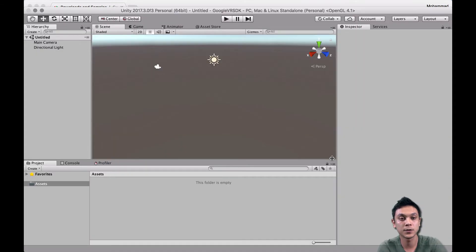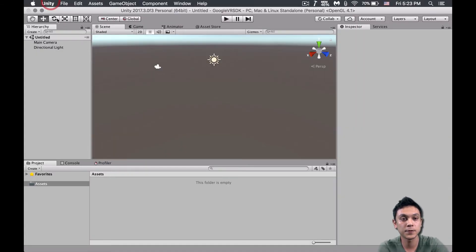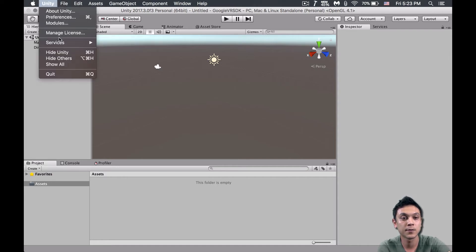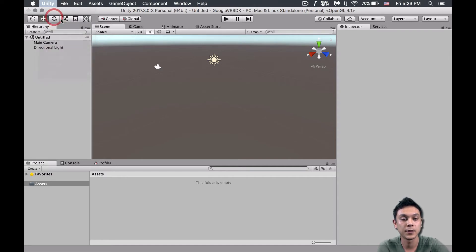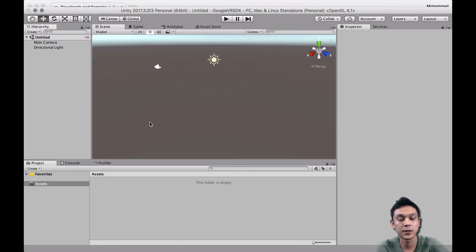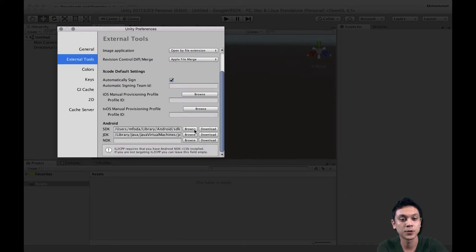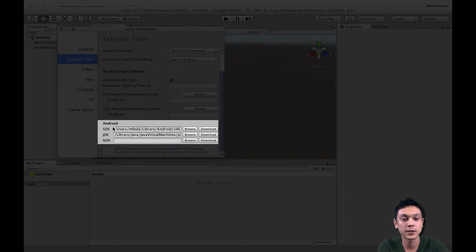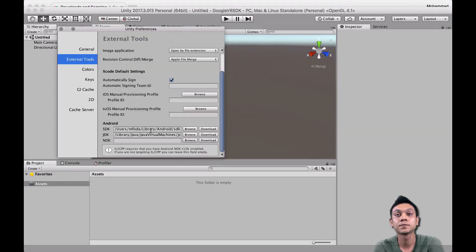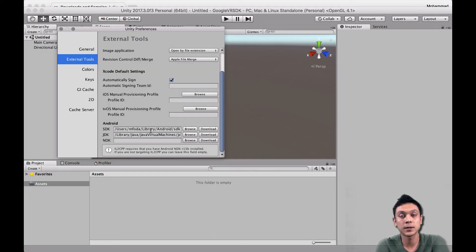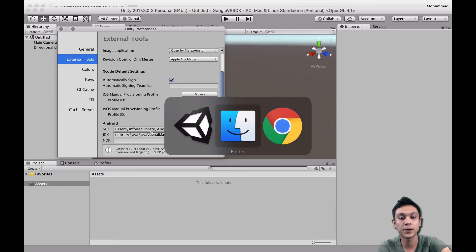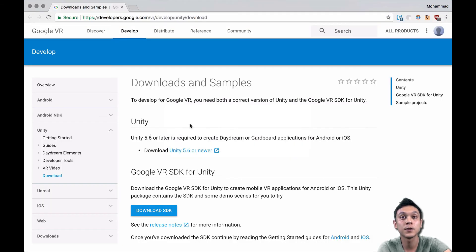Once the project is open, go to Preferences and under External Tools, make sure that for Android you have the SDK and JDK paths set correctly. That's the last thing we need to do for configuration, and now we can finally import the SDK itself.